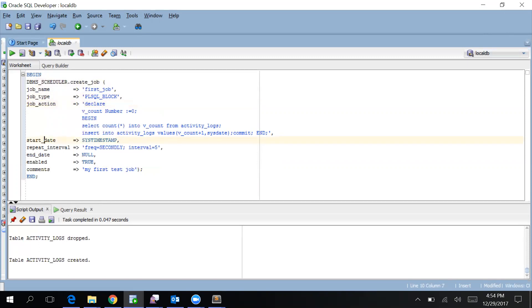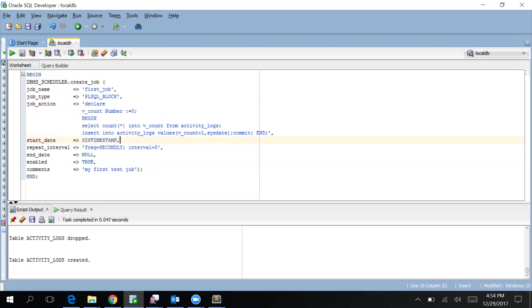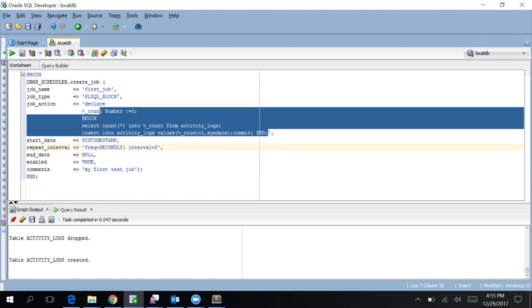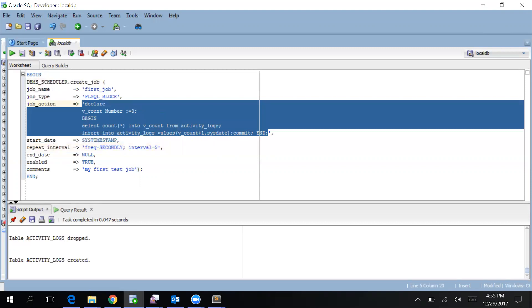Start date is the time when you have to start this procedure. I've taken the current timestamp of my system. Repeat interval is again very important - I have given a frequency of five seconds. You can set frequencies monthly or hourly, and you can give a specified interval. So this job once created will run this PL/SQL block every five seconds. This is what this job will do.